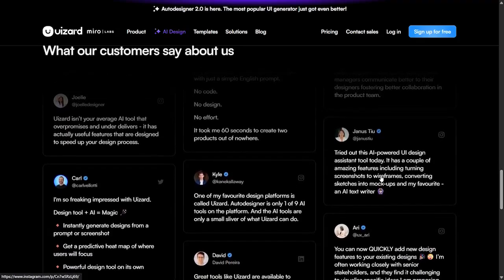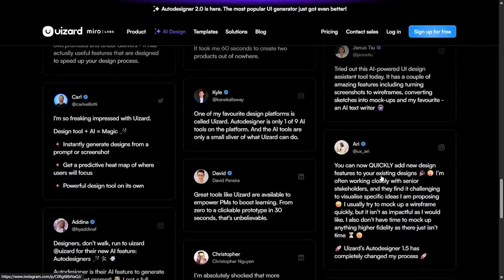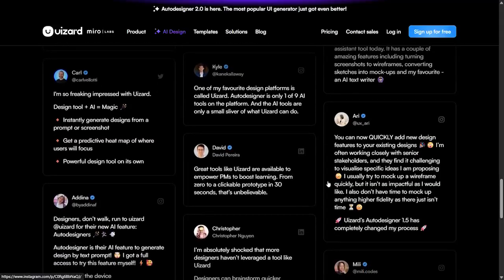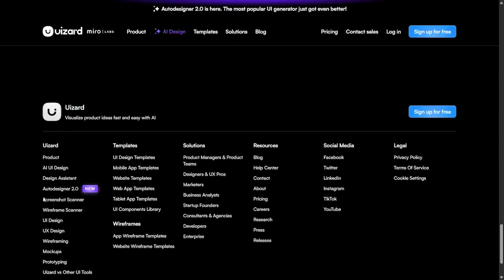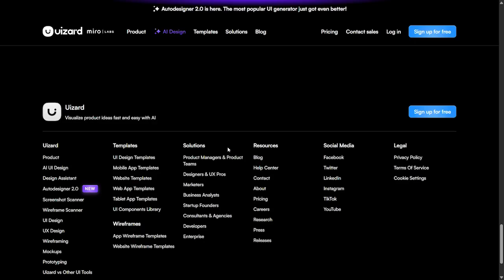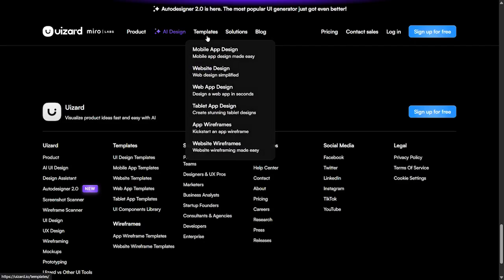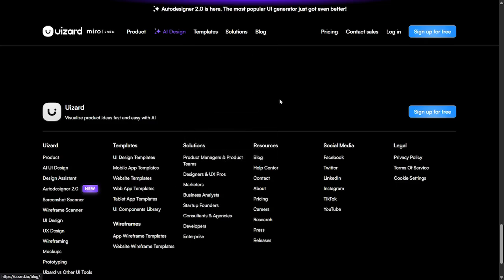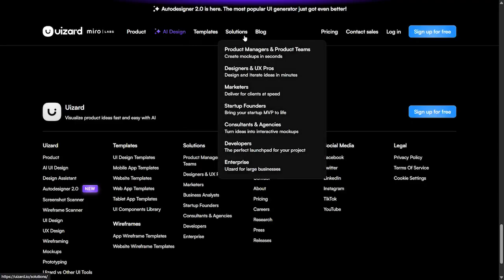Here we have customer reviews where lots of people are talking about Uizard and giving their reviews about it. In the footer we'll find everything about the Uizard project including templates, solutions, resources, social media and legal information like privacy policy, terms of service and cookie settings. On the templates we have mobile app design, website design, web app design, app wireframes, and website wireframes. It's an all-in-one AI tool for developers.